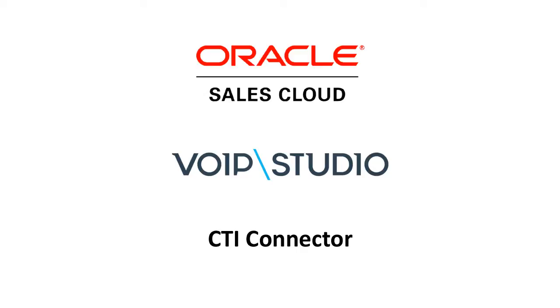In this tutorial, we'll show how to connect VoIP Studio CTI, Computer Telephony Integration Connector, in Oracle Sales Cloud.